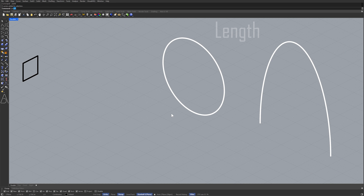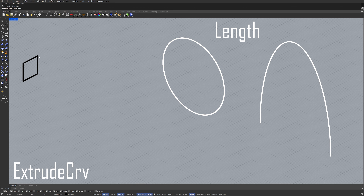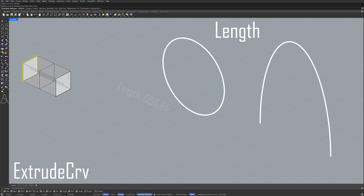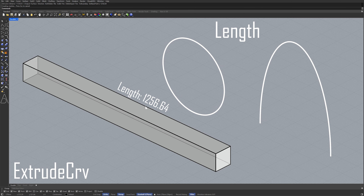Length. Copy the length. Extrude curve. Control plus V.